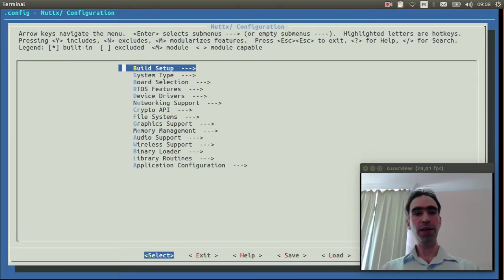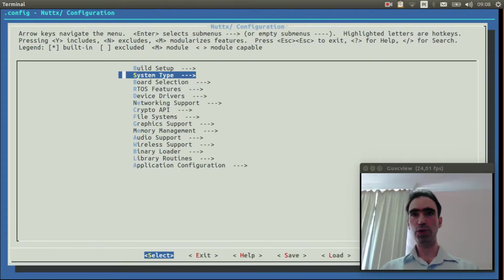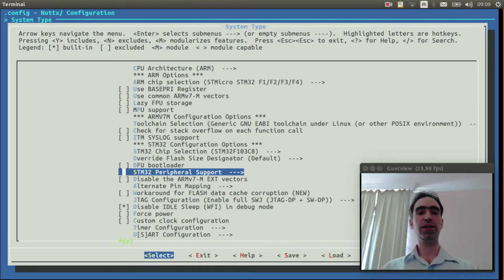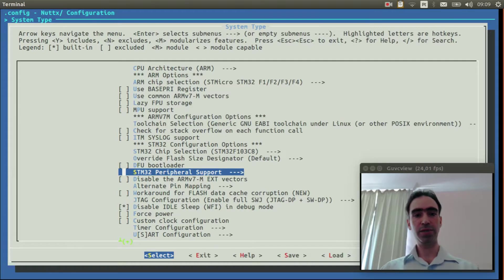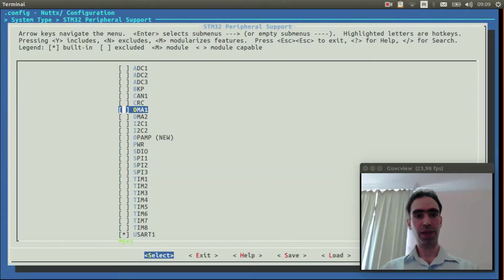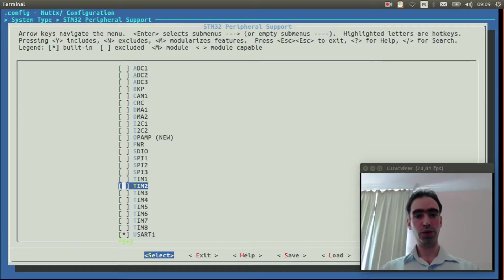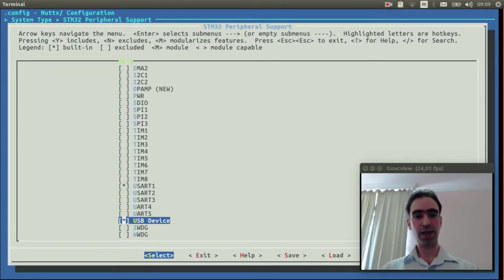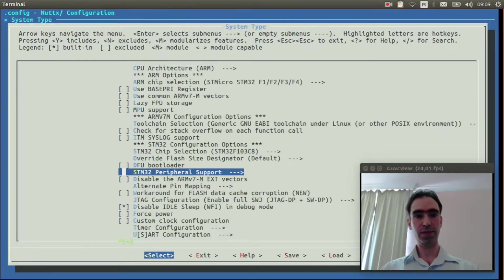Here basically we need to select the USB device. Enter inside system types, STM32 peripheral support, and go to USB device. Select it.